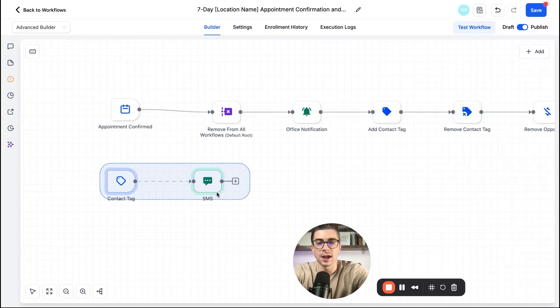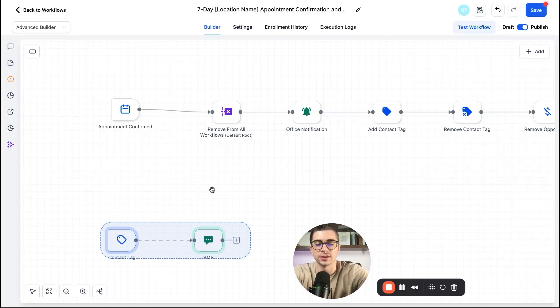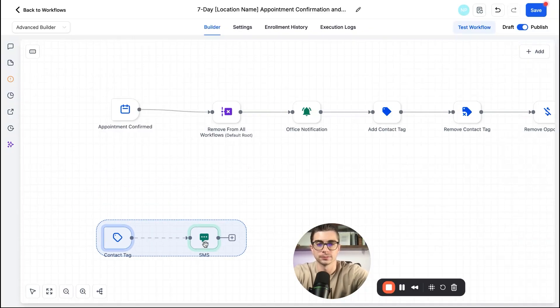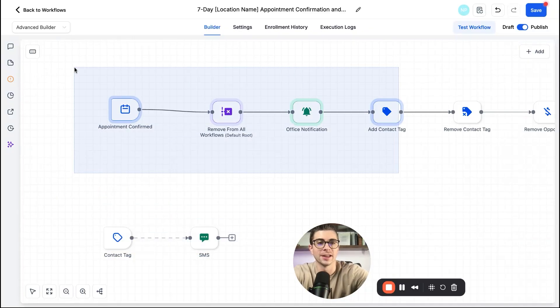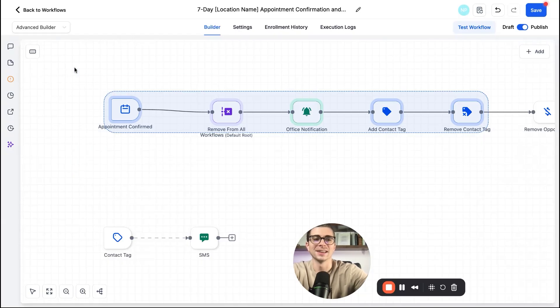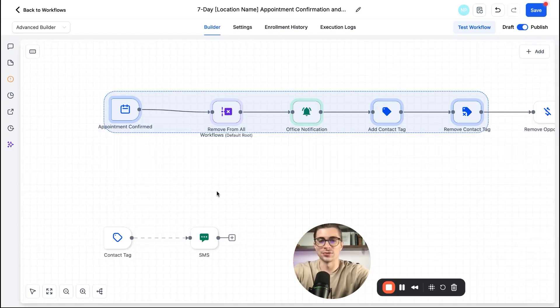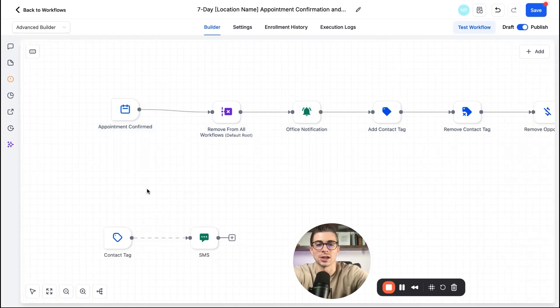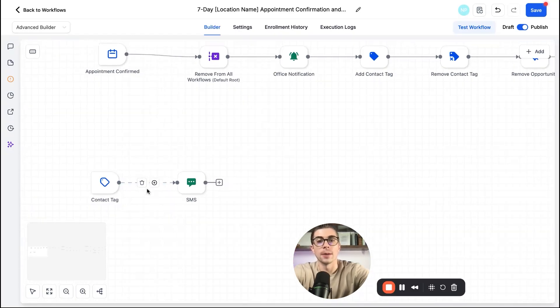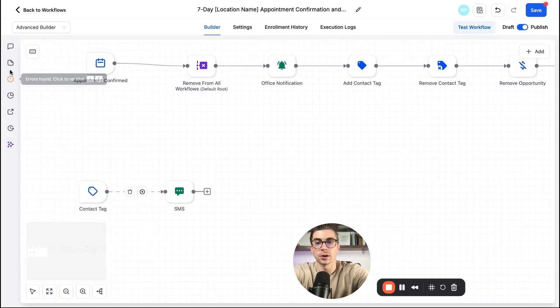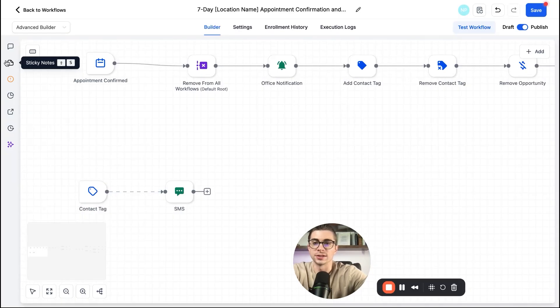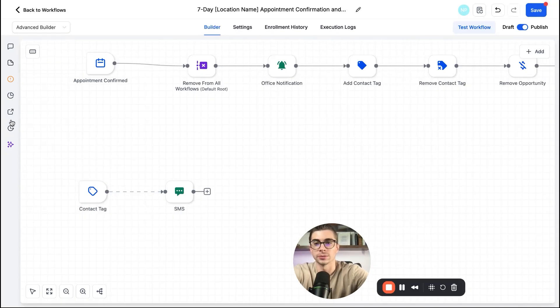Now I can go ahead and highlight this. I'll move this down a little bit. And that's another feature that I love. You can highlight and kind of move or edit around different pieces of the automation at once.